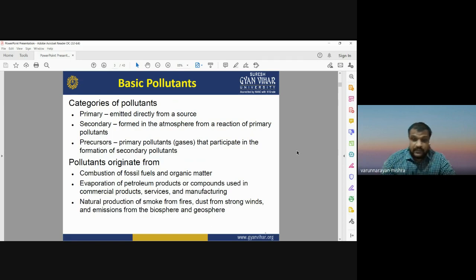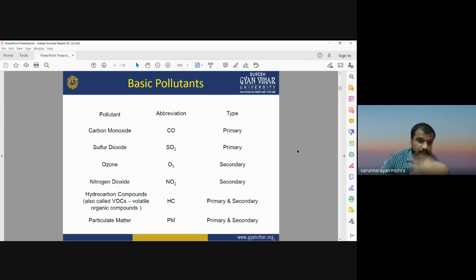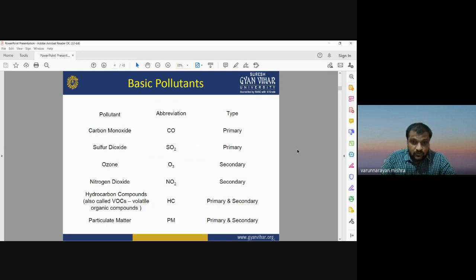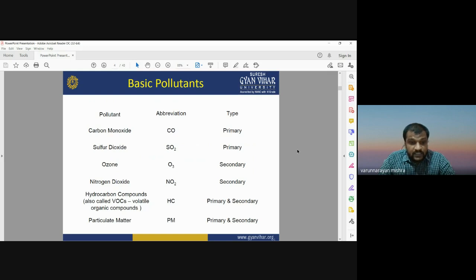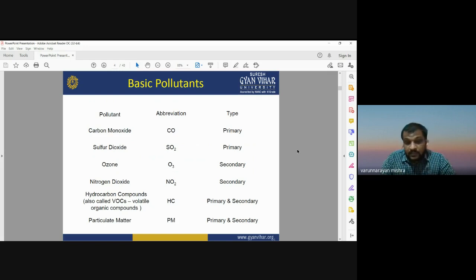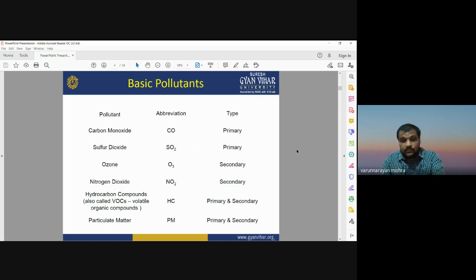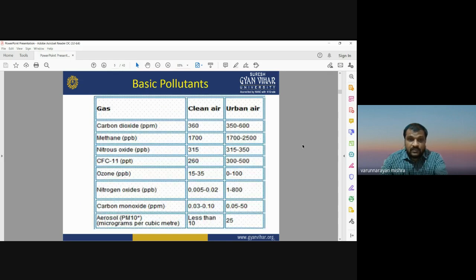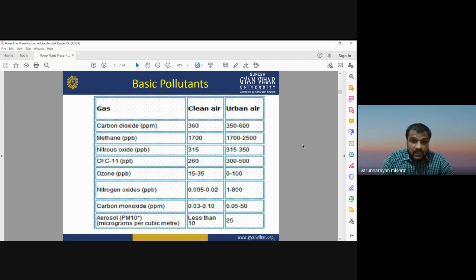Some basic pollutants and their chemical compositions: carbon monoxide (CO) is a primary pollutant; sulfur dioxide (SO2) is a primary pollutant; ozone (O3) is a secondary pollutant; nitrogen dioxide (NO2) and hydrocarbons (HC) — also known as volatile organic compounds (VOCs) — come from vehicle emissions; and particulate matter (PM) may be both primary and secondary type.